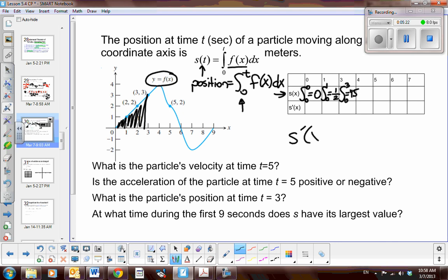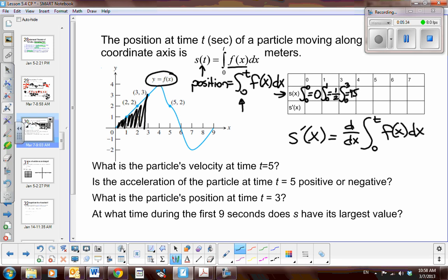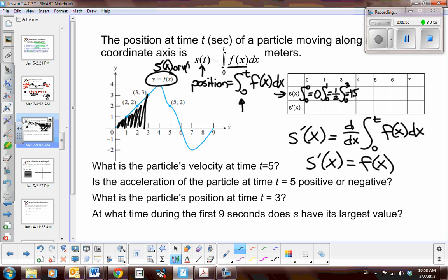Now what happens if I take the derivative of s(x)? If I take the derivative of one side, I have to take the derivative of the other side. Derivative and integral are opposite inverse operations, so the derivative of an integral is the actual integrand. The derivative equals f(x). What's the derivative of position? It's velocity. So this graph here is the derivative of position, or velocity, at any time t.